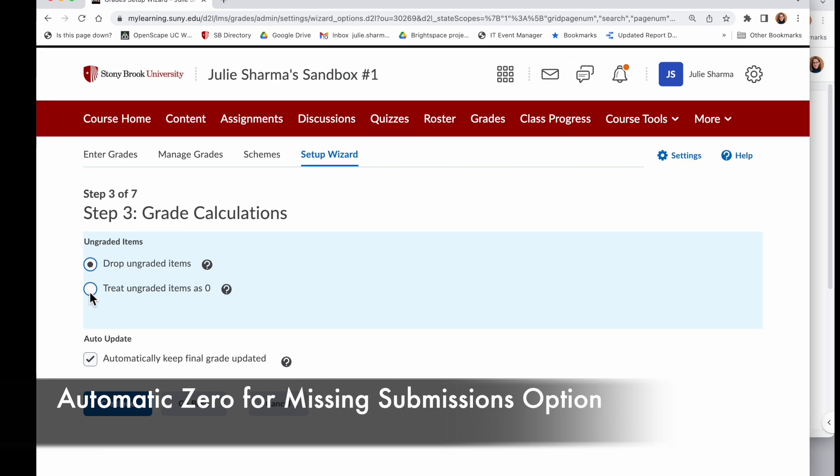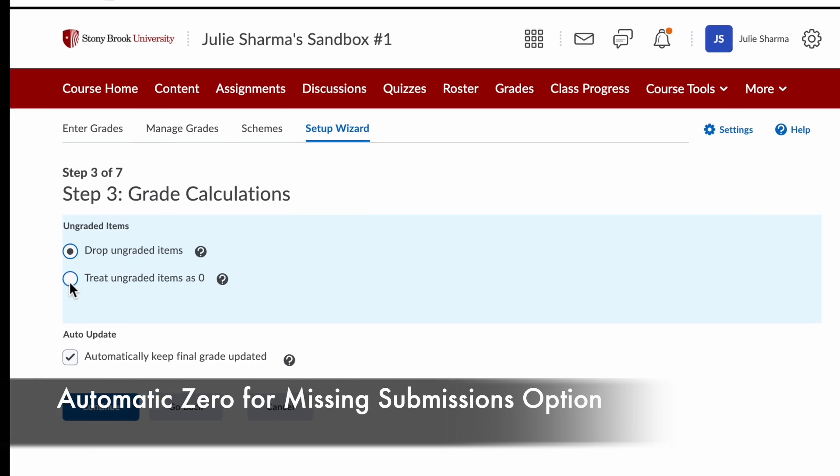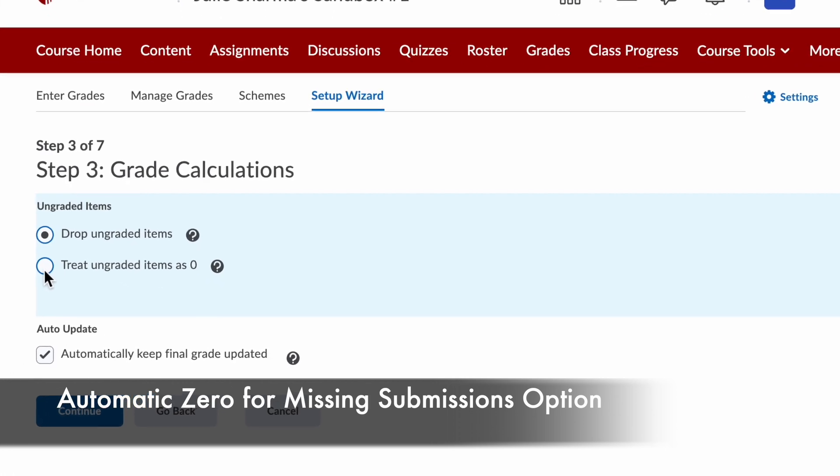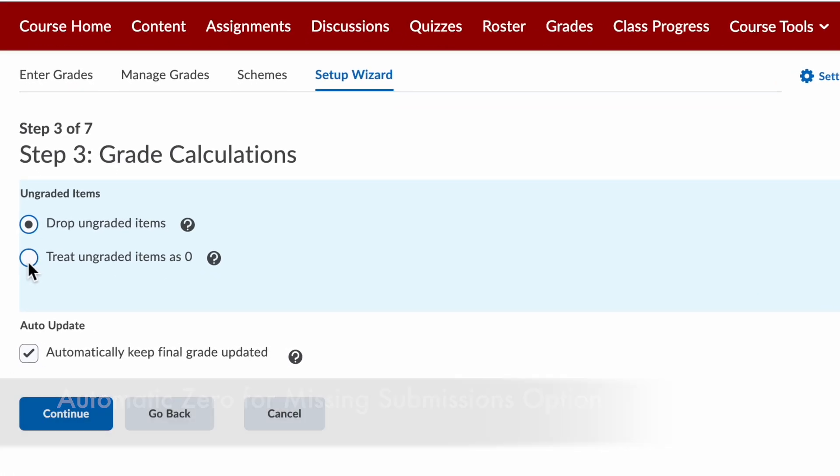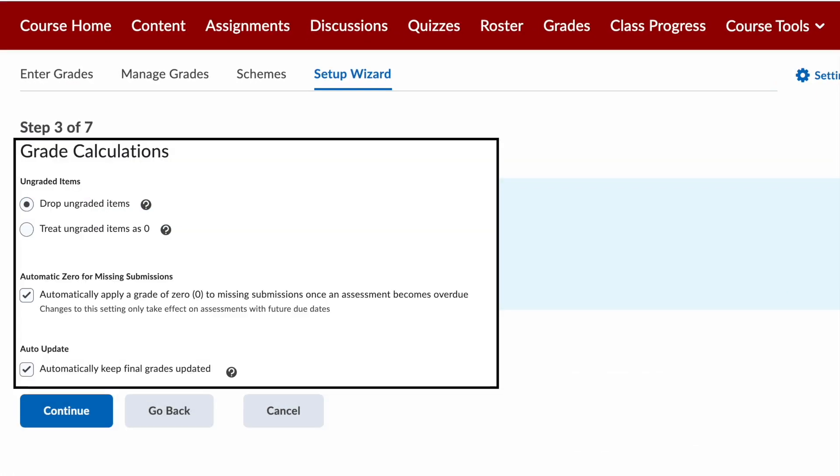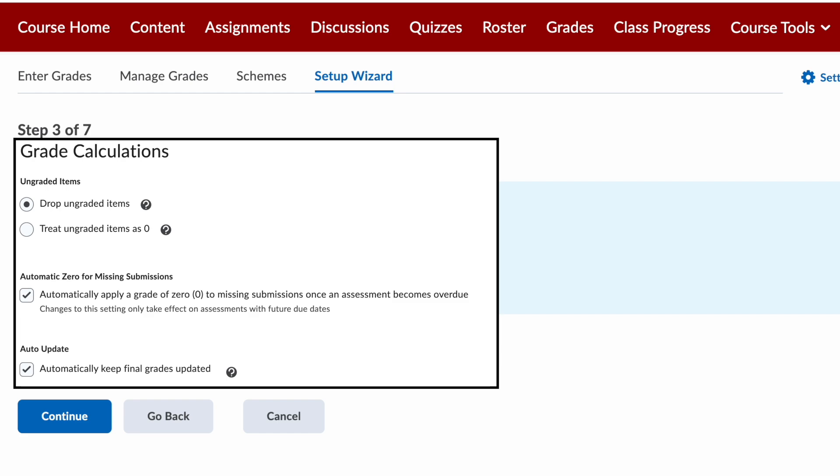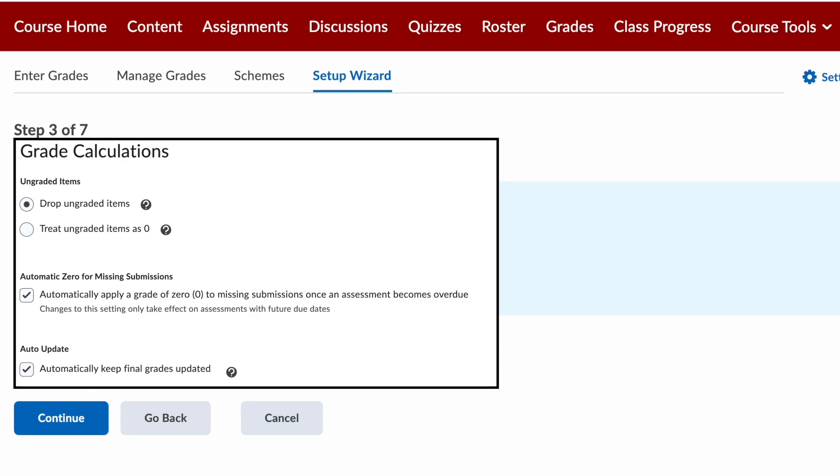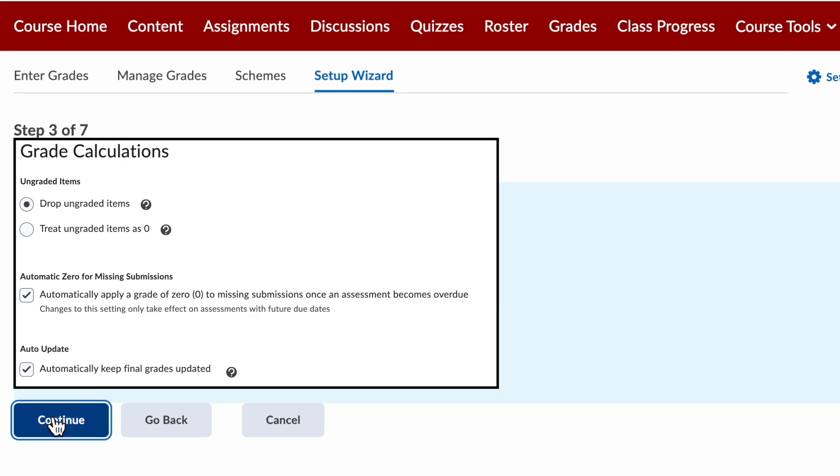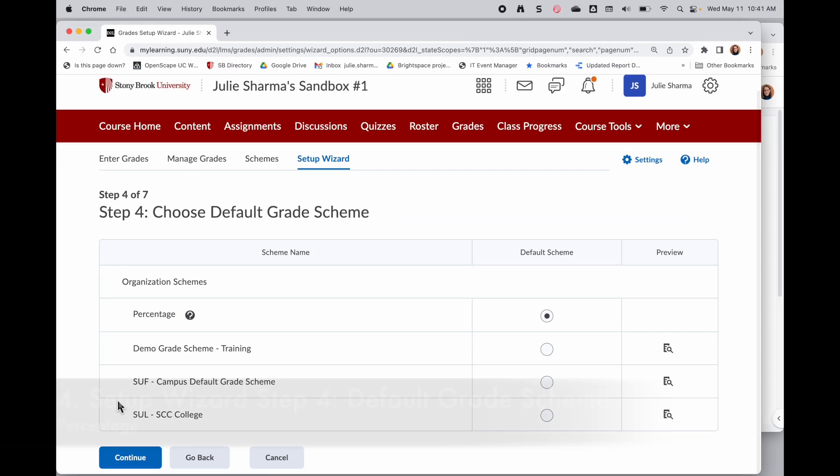Starting in the fall of 2024, Brightspace grade settings include an automatic zero for missing submissions option. When this is enabled or checked, once the due date for the item passes, any learners who didn't complete it will automatically get a zero. And at the bottom here we have another option about automatically keeping the final grade updated. So this is as new grades come in, whether or not to update that. Go ahead and check that. We'll click continue.